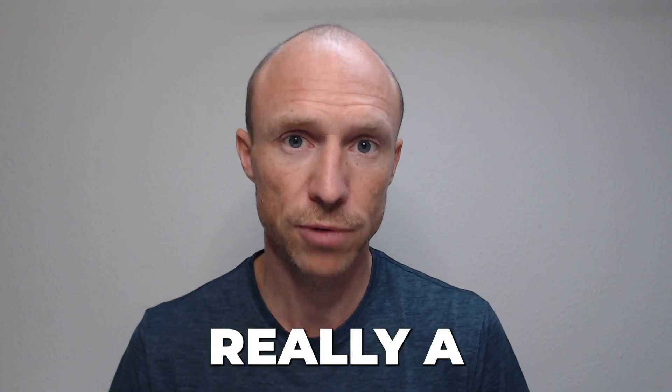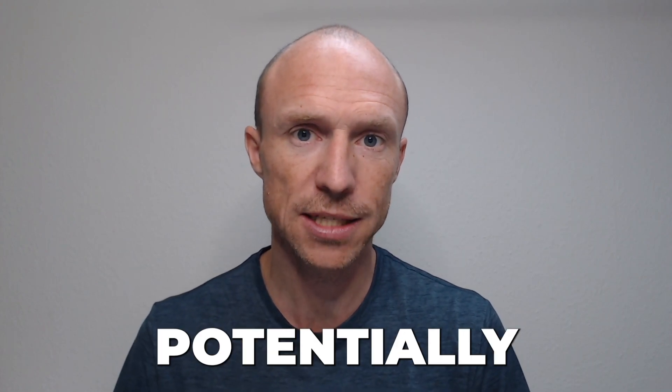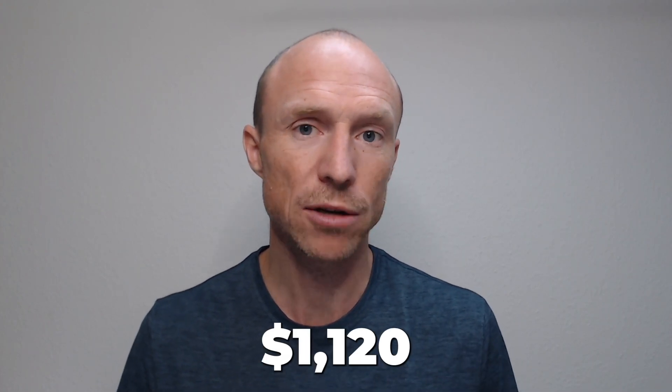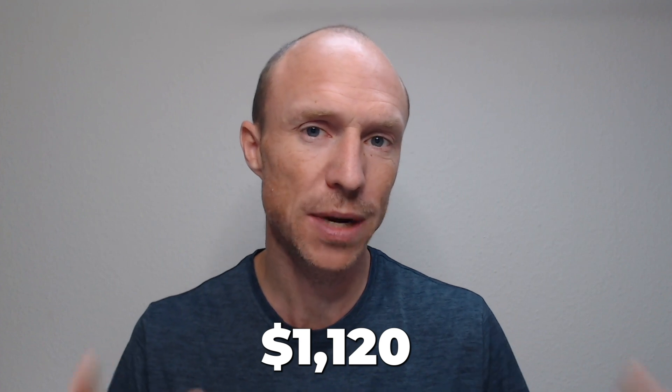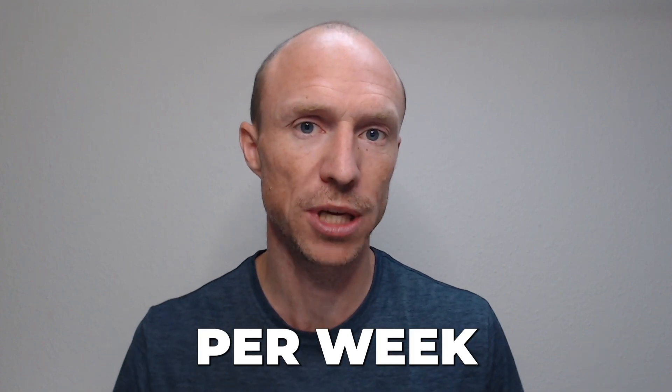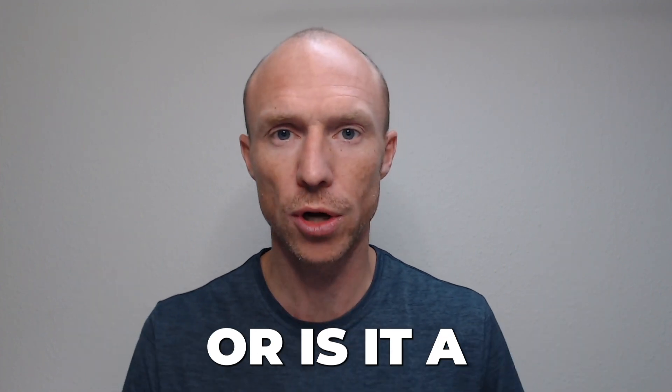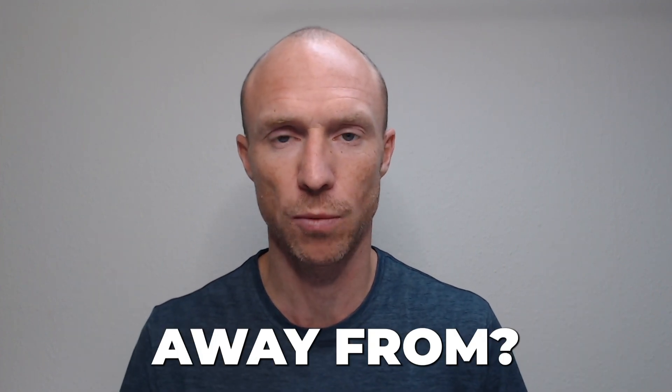Is Paid Reels really a way to potentially earn up to $1,120 per week just by watching videos or is it a scam to stay away from?